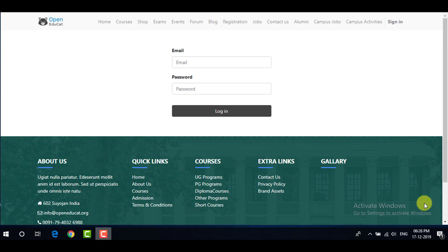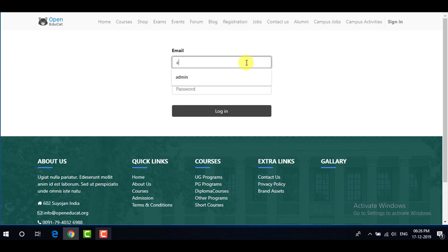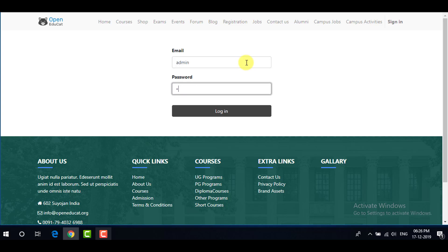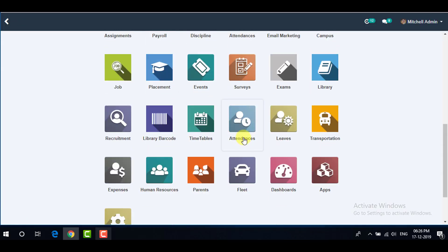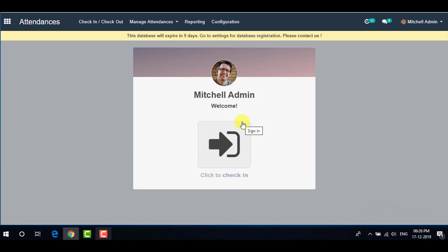In this video we will see how to configure attendances in OpenEducate using the Attendances application. To configure attendances, go to your system with your username and password, click on Login, then go to your menu and open the Attendances application.